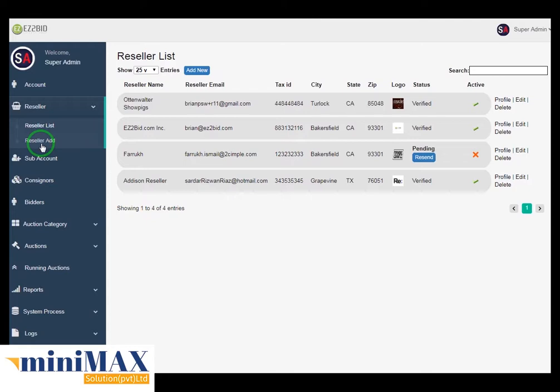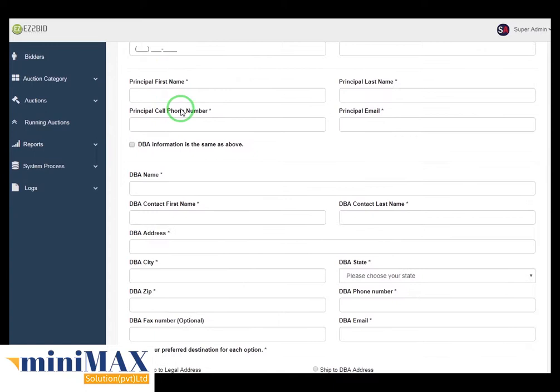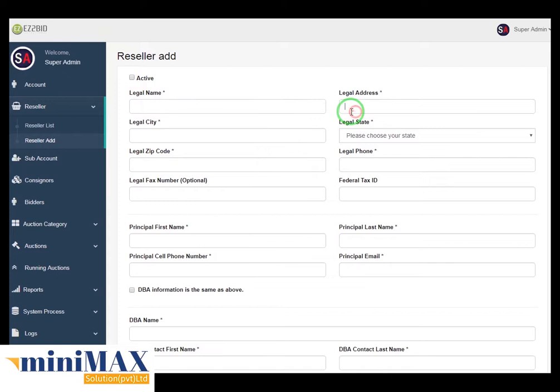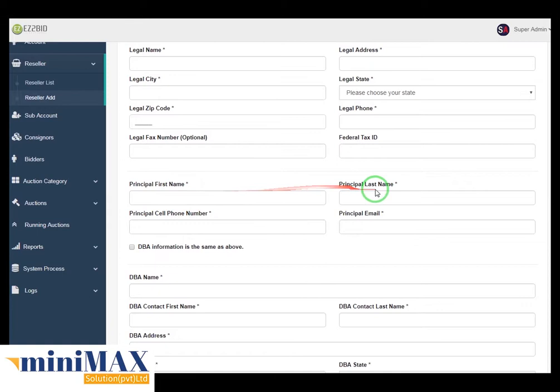Here you can see multiple fields like status, checkbox, legal name, legal address, legal city, legal status, zip code, legal phone number, legal fax number, legal text, and federal tax ID. Then principal first name, principal last name, principal cell phone number, and principal email.